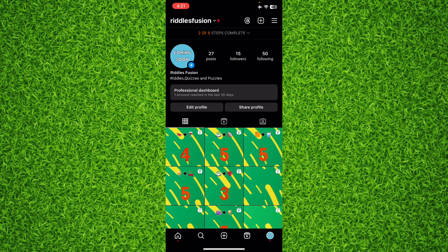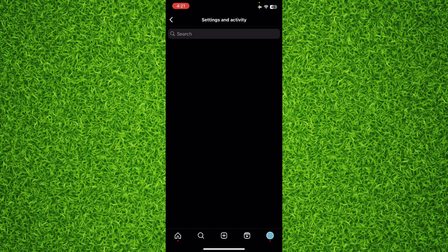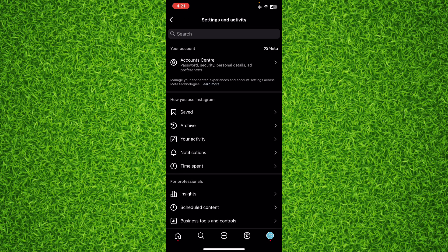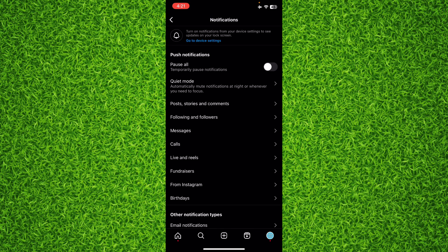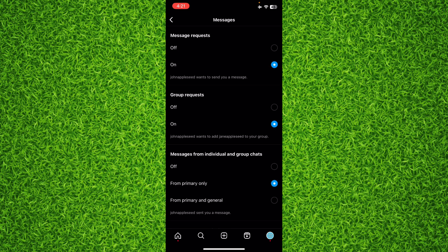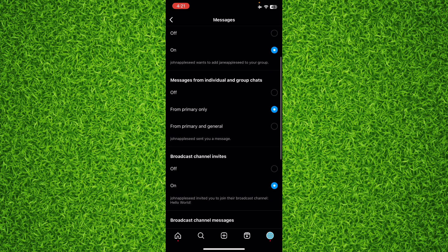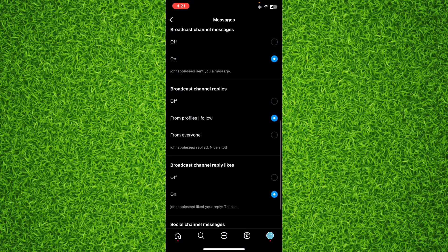Now once you're on this page, you'll have to tap on notifications on the top, and then tap on messages. Once you're on this page, make sure that all of these options have been turned off like this.